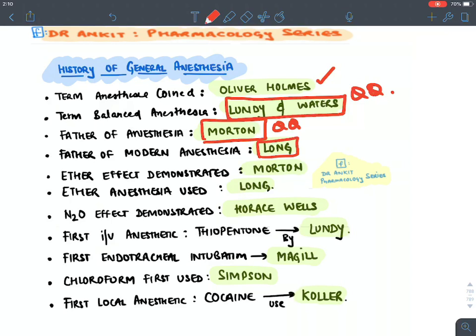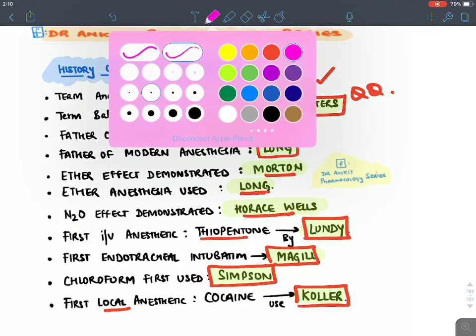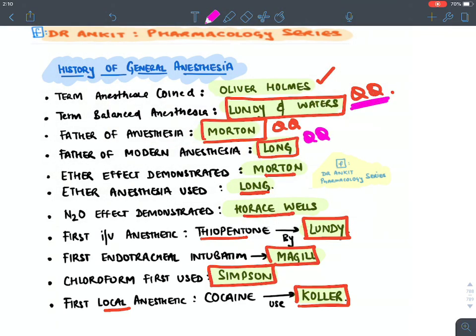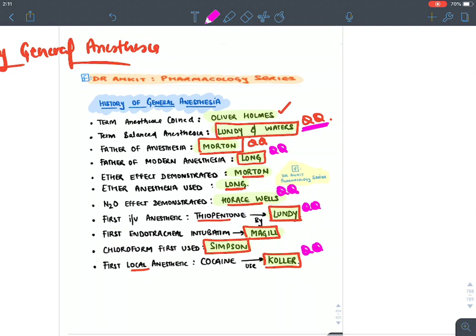The first IV anesthetic agent was thiopentone, used by Lundy. The first endotracheal intubation was by Magill. Chloroform as an anesthetic was used by Simpson. Local anesthetic cocaine was first used by Koller. These are important historical points commonly asked in examinations.